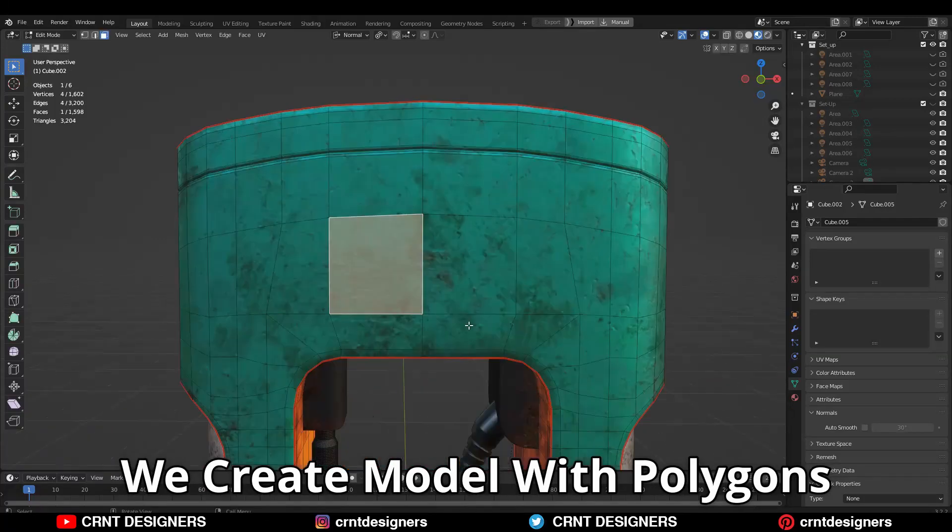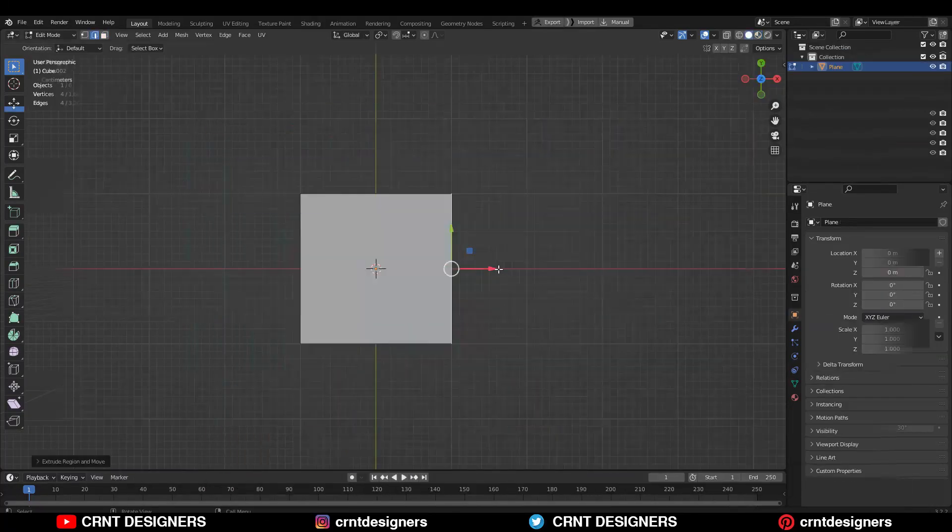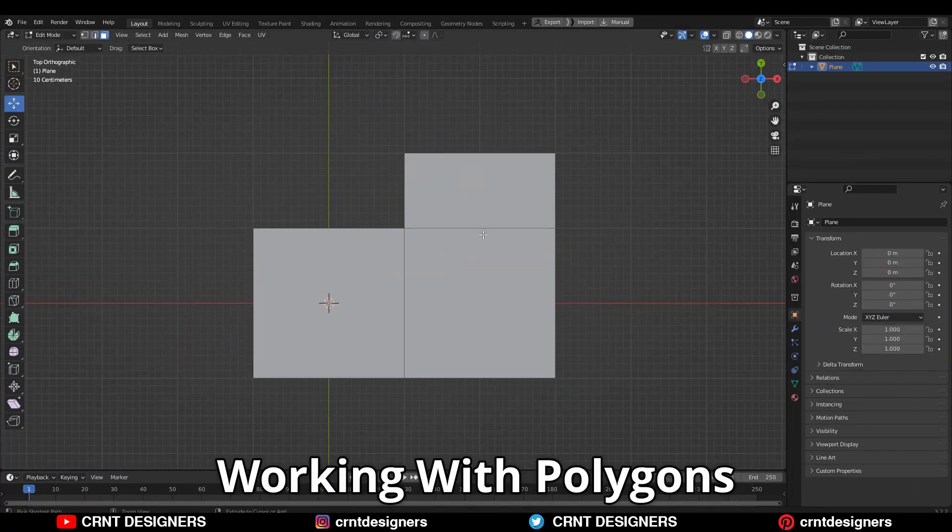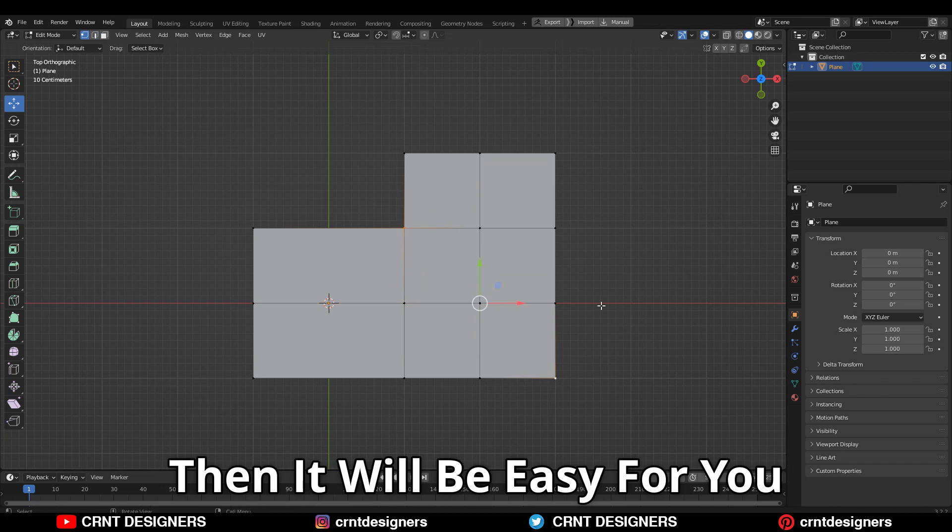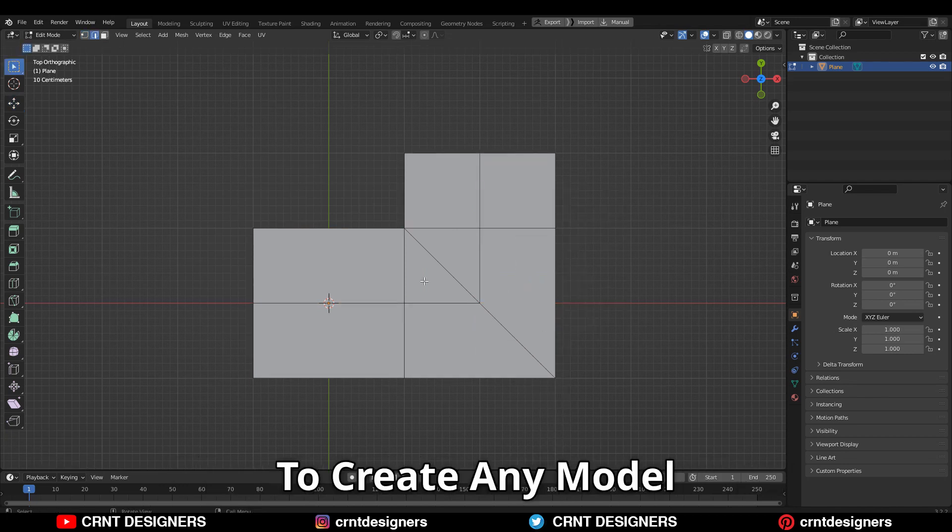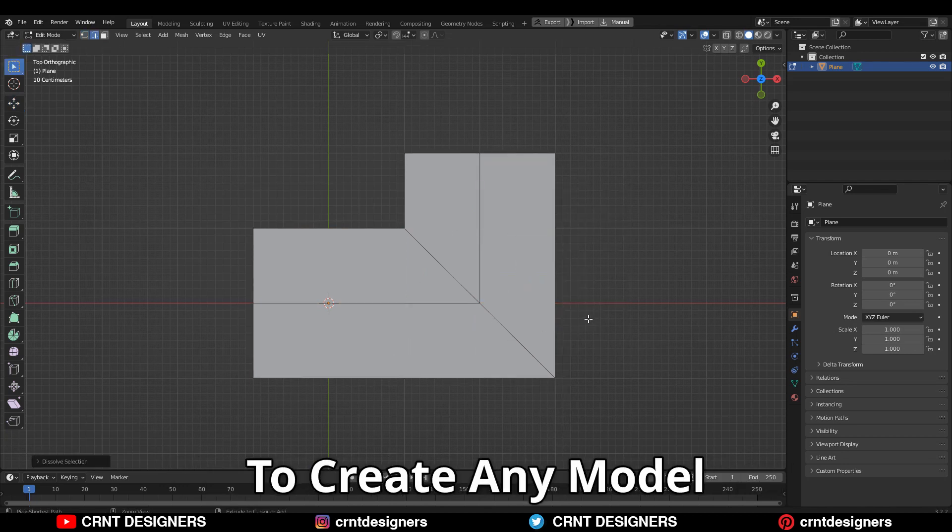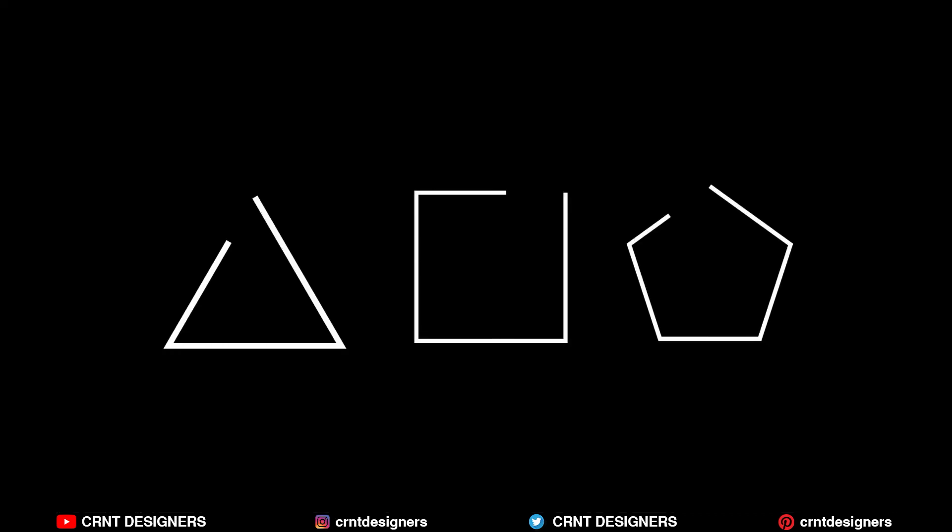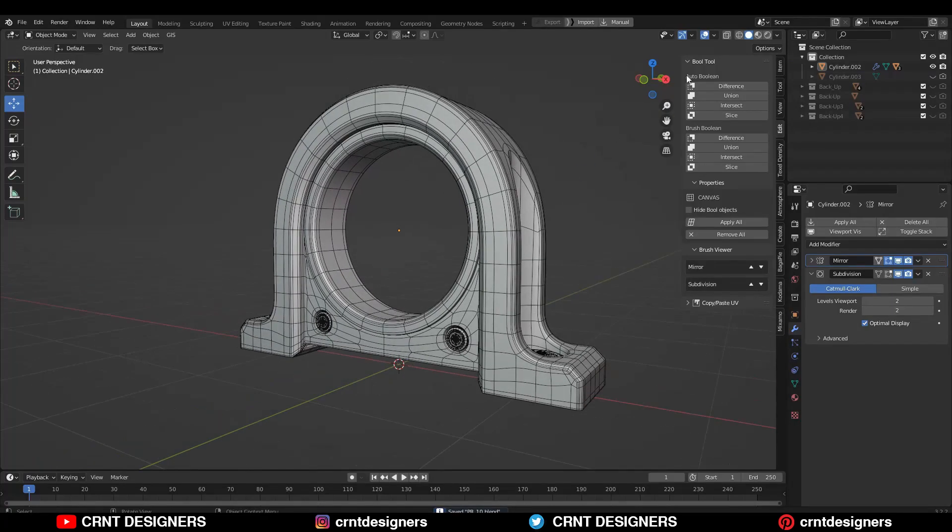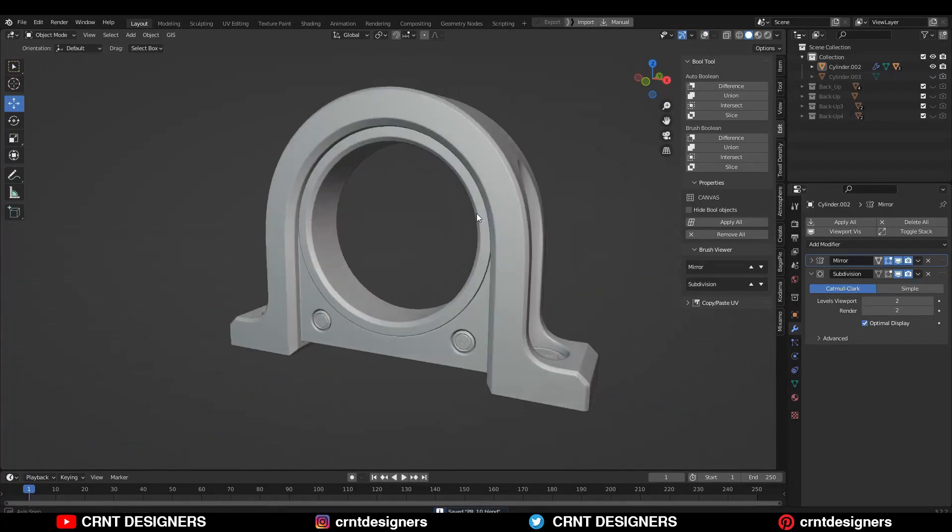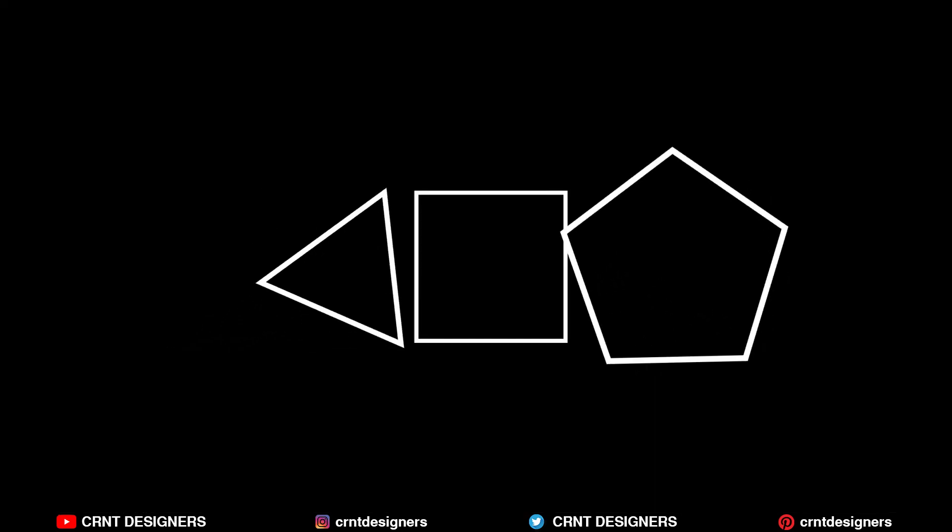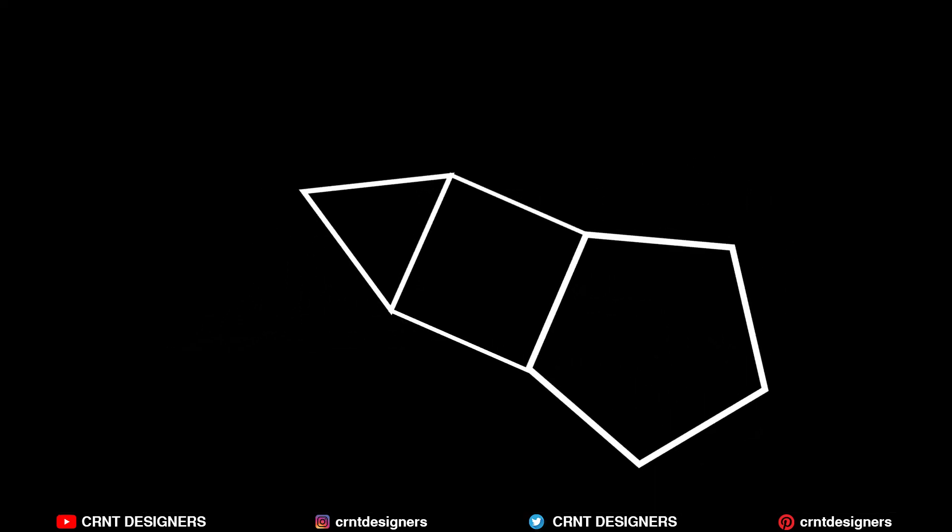We create models with polygons. If you practice working with polygons, it will be easy for you to create any model. Polygons are 2D shapes, so if you are creating a 3D model, it means you are connecting multiple polygons together to form it.